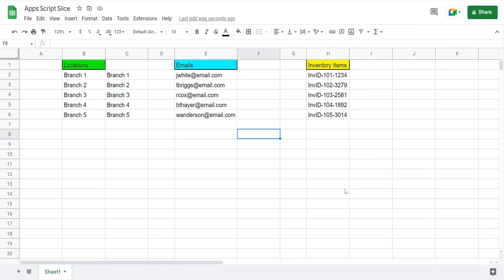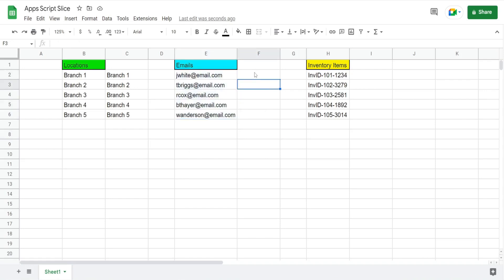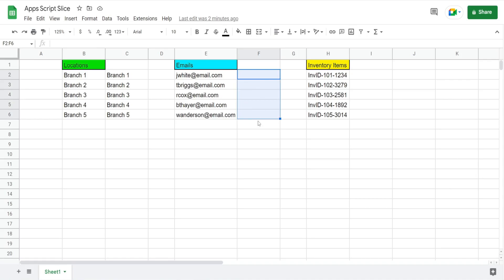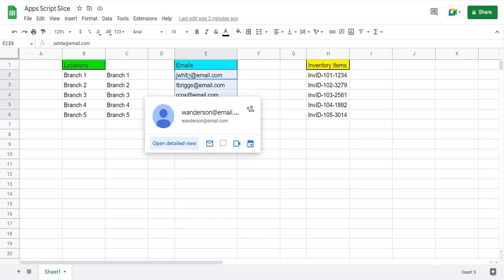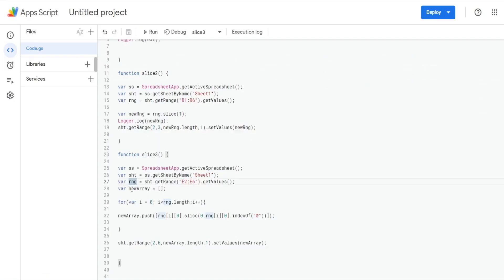In the next example we use the slice method on a range of email addresses. We want to extract the first character of the first name and last name — everything before the @ symbol — to get just the usernames and populate them in cells to the right. I've created a new function called slice3 with the same spreadsheet and sheet variables, and a range variable for E2:E6. We also have an empty new array variable.